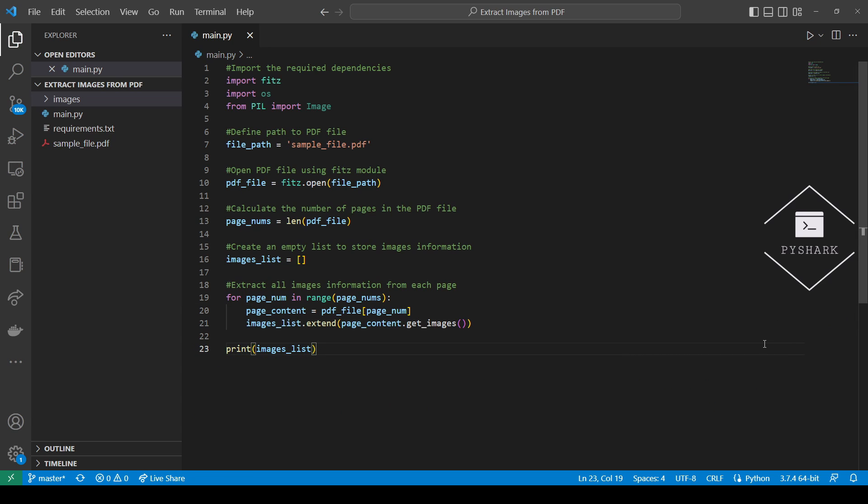Now let's add some error handling code in case the PDF file we work with has no images.